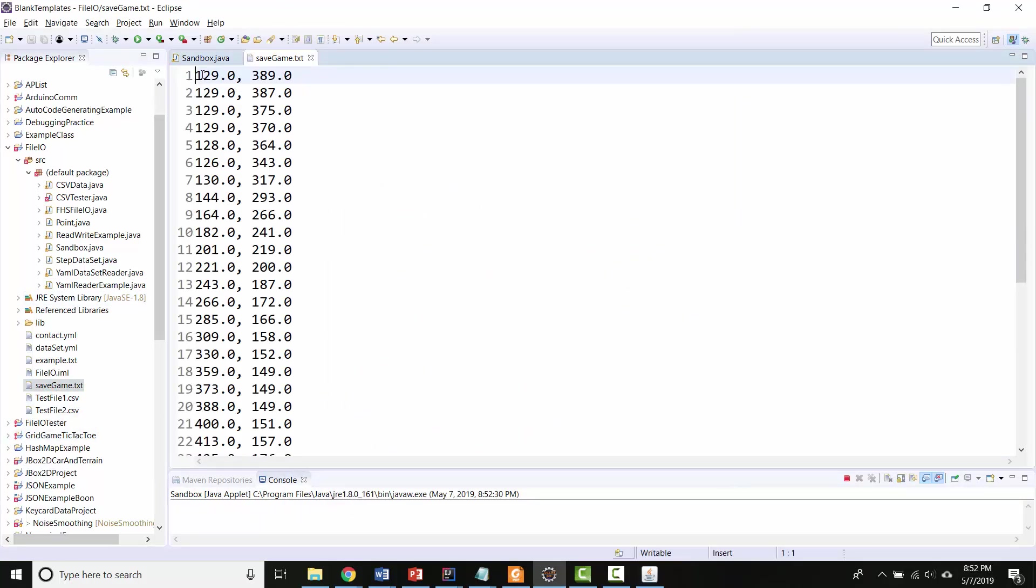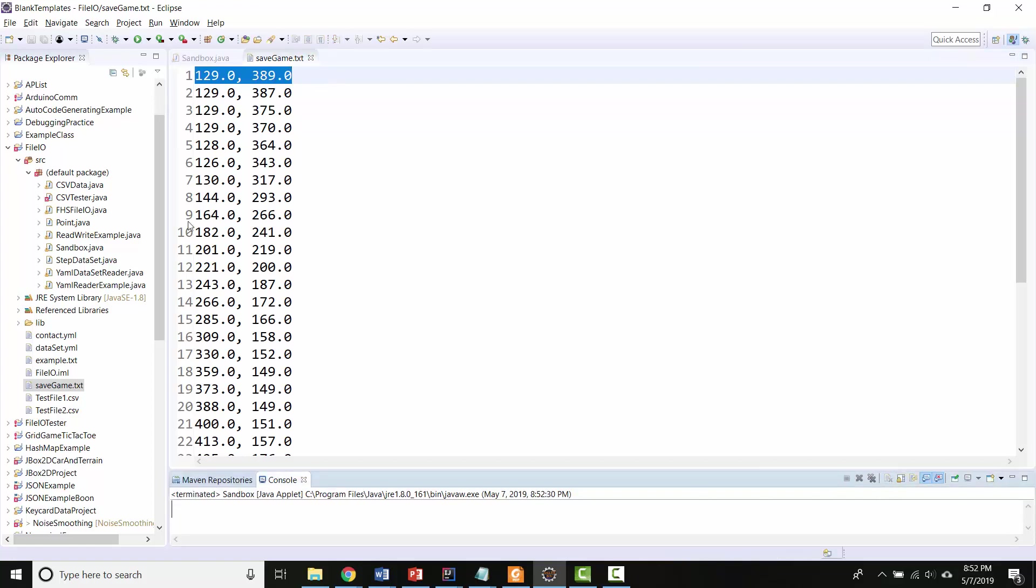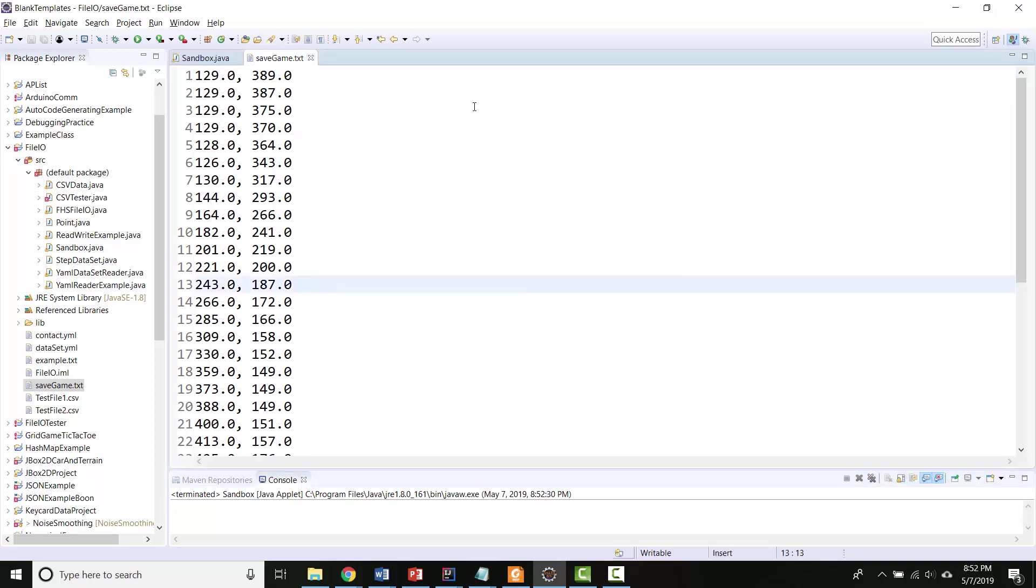And then here in save game, I see pairs of XY locations where each line represents a new object. In this video, I'm going to show you how you can read that file and recreate objects that have all of those same coordinates as a way of loading your saved game.